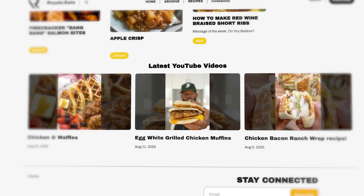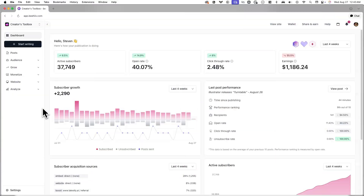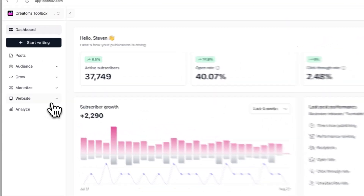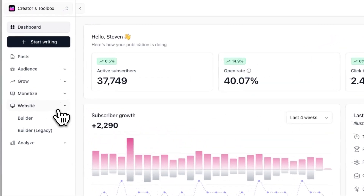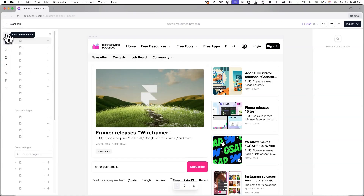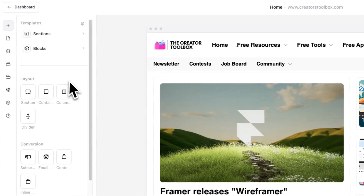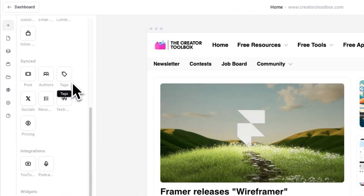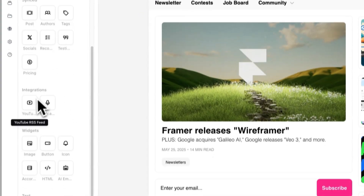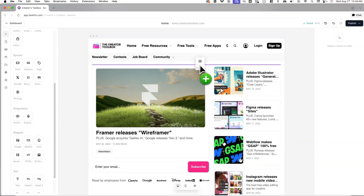Let's get straight into it. To get started, log into your Beehive account and click on Website and Builder. From here, navigate to the page you want to add YouTube videos to, then click on the plus icon in the top left corner of your screen. Now look for the YouTube RSS feed element and drag it into the website editor.